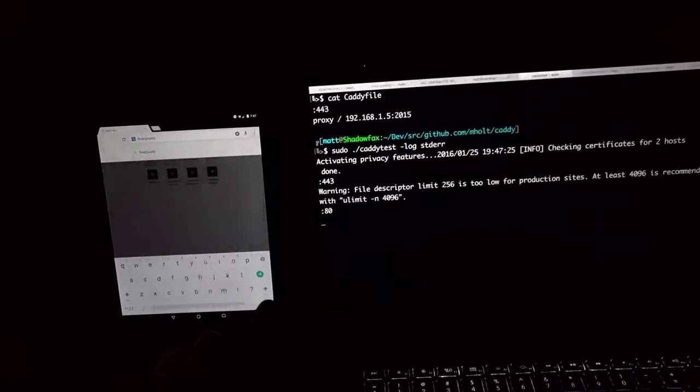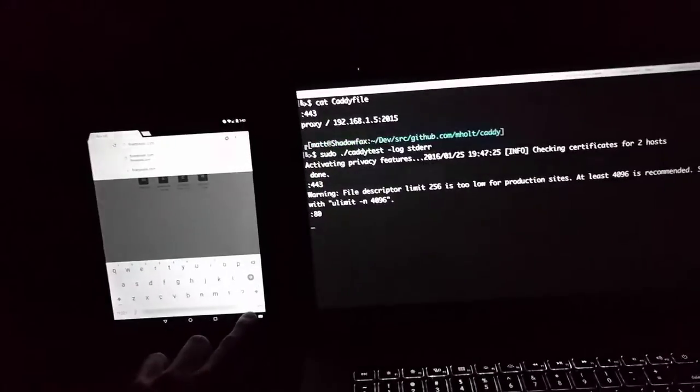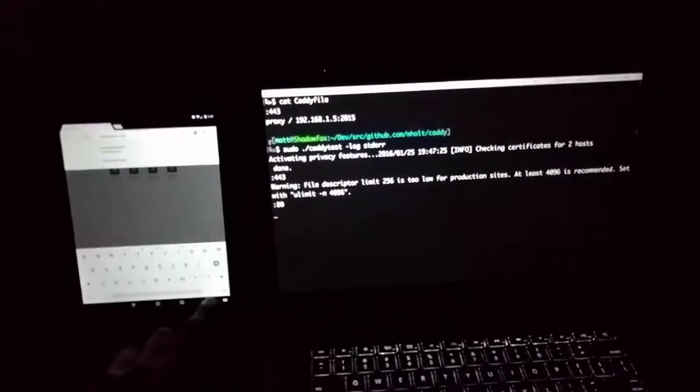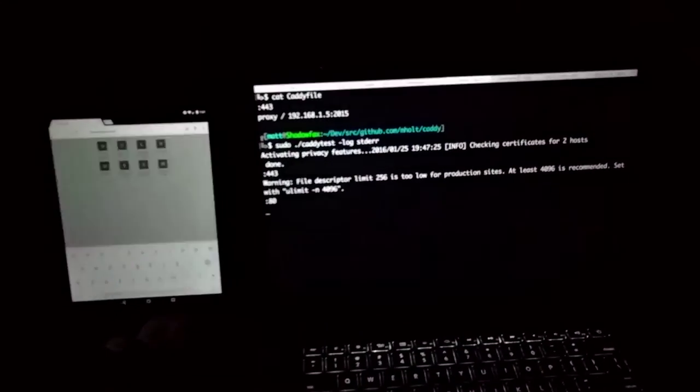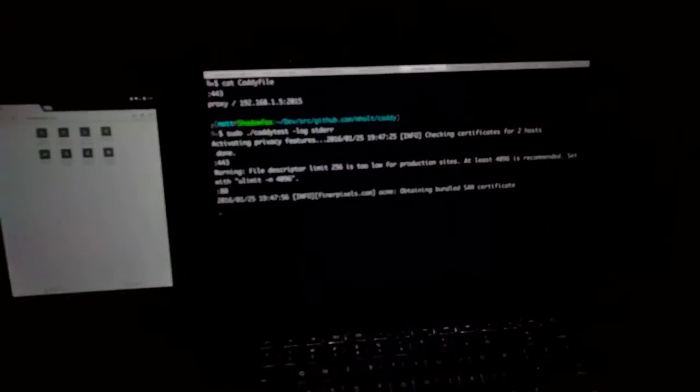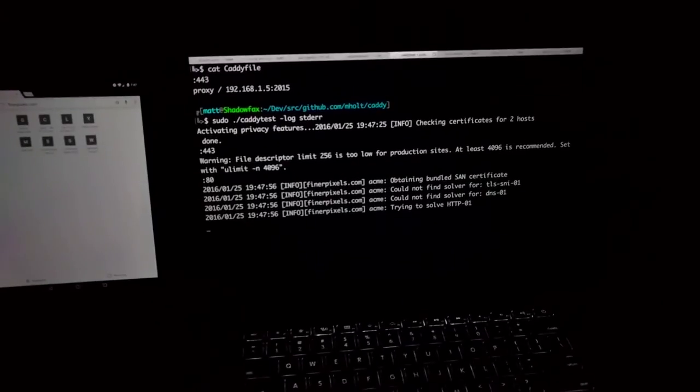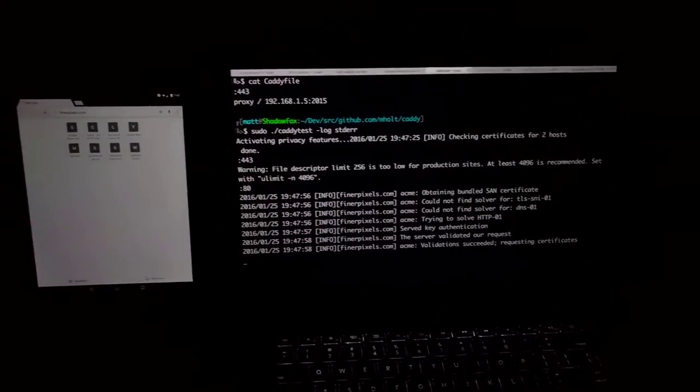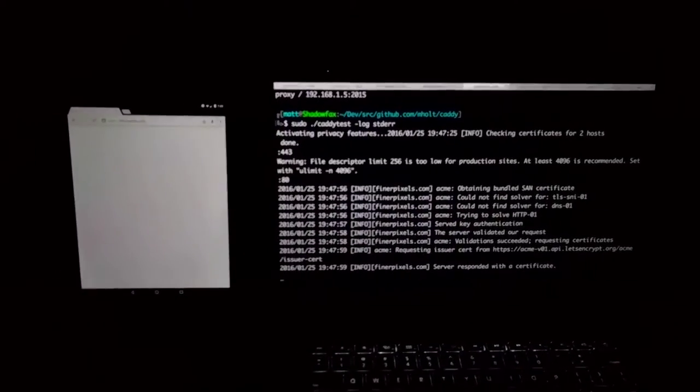And then the loading finishes on the tablet. Here we go, and there we go.